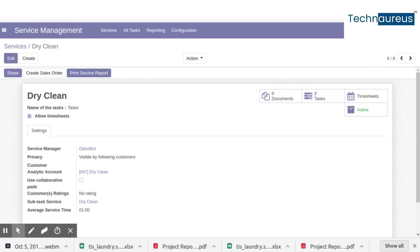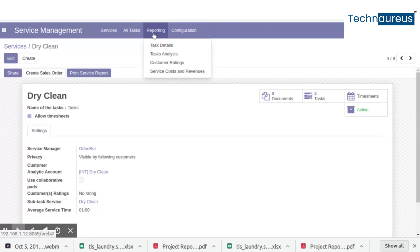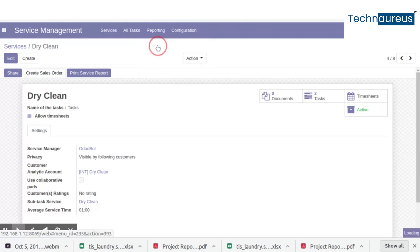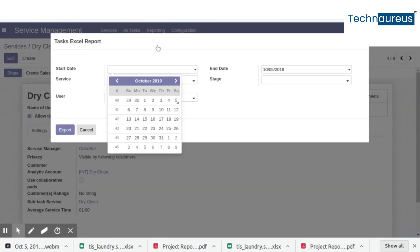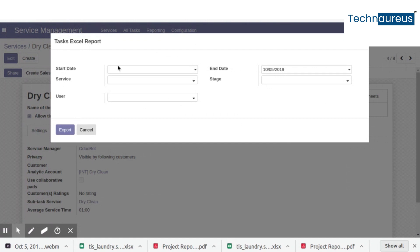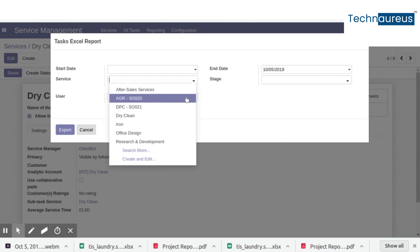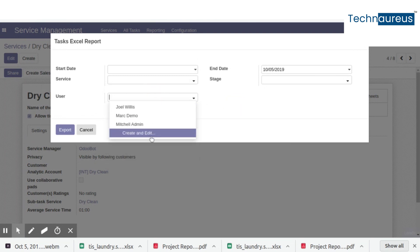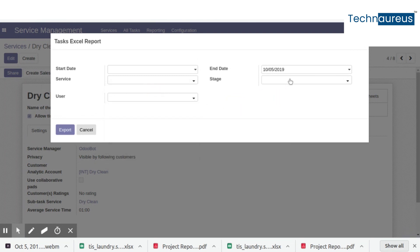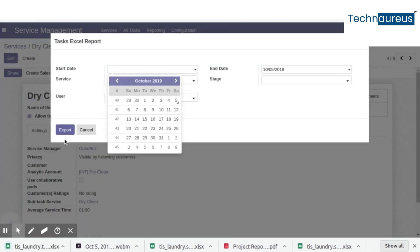The next report is the all-task detail report. For that, go to Reporting in the Service Management module and click Task Details. If you need to filter, add filter values and then click the Export button.